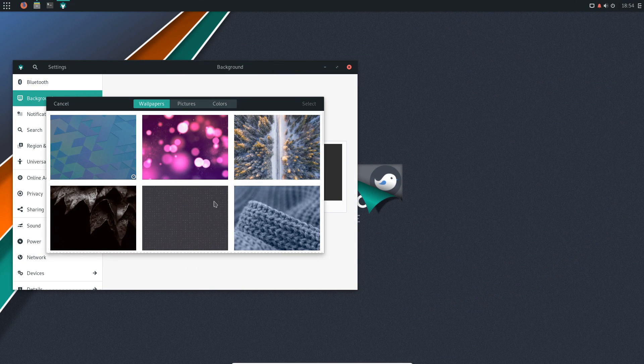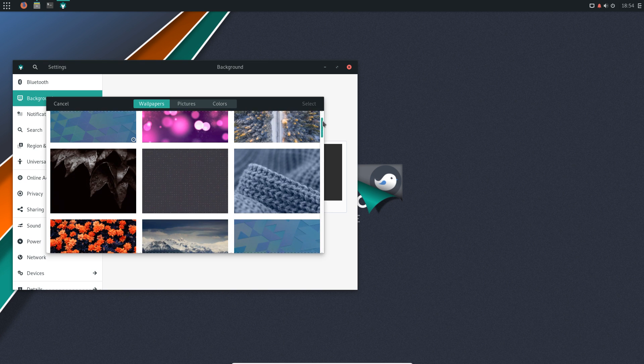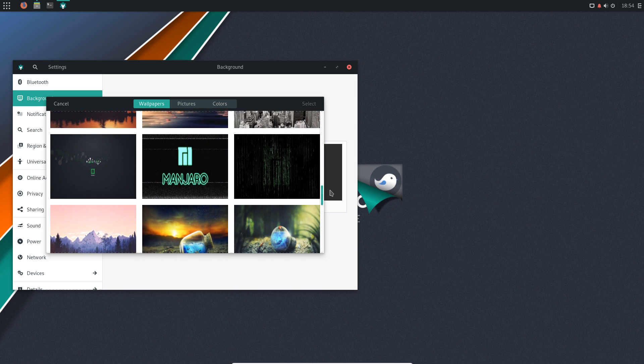The default wallpaper is nice, but weirdly, once you've changed it, you cannot set it back. It just doesn't appear in the wallpaper list.